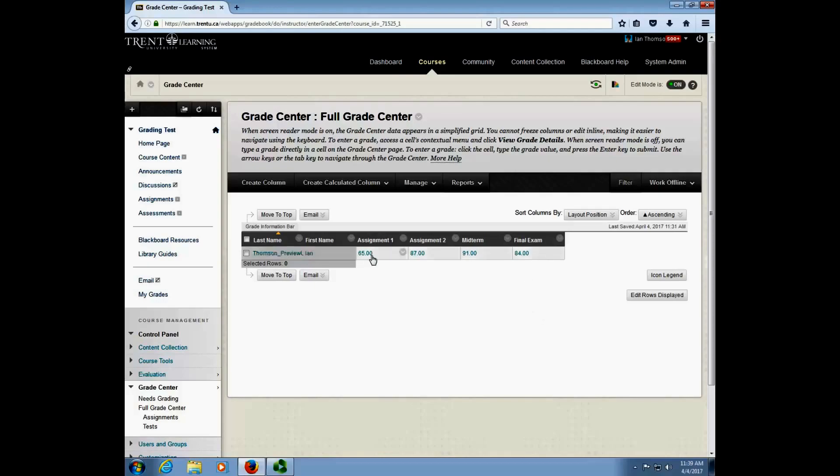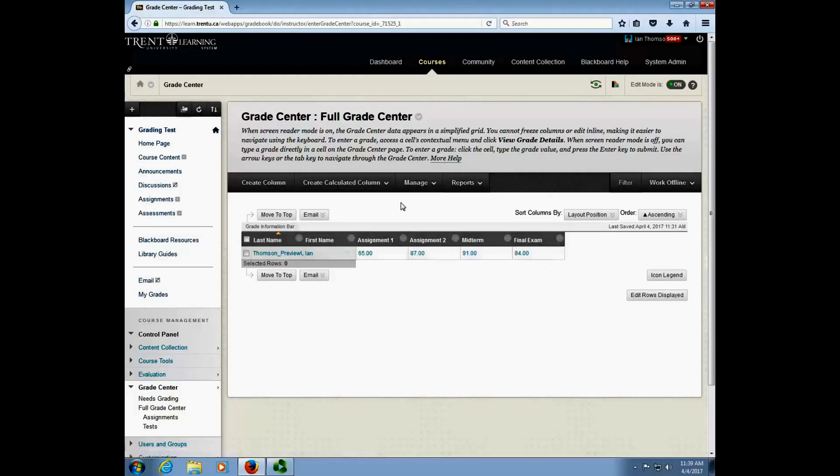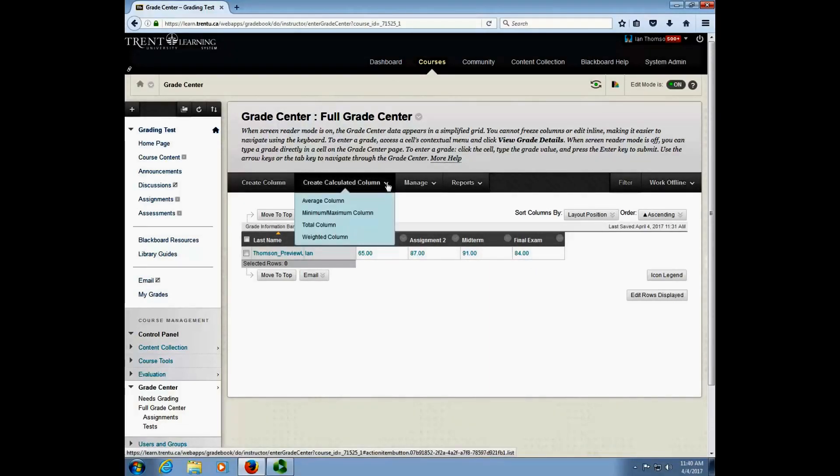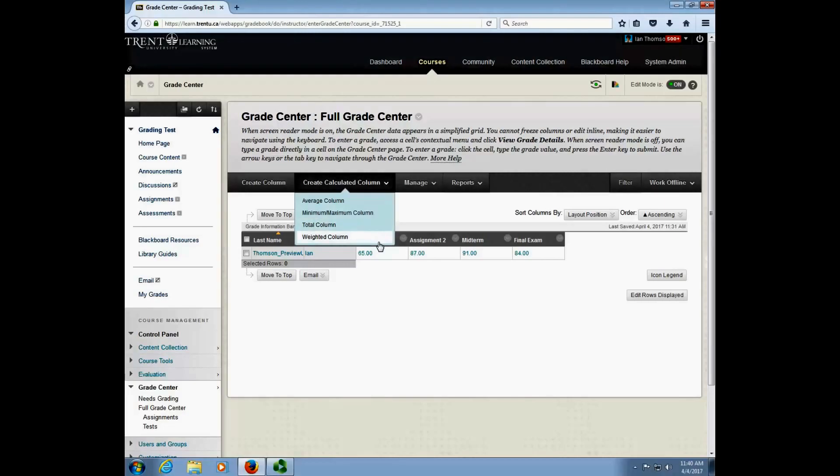But I'm good to go because I have all of the grades entered in here for my course. So what I'm going to do now is click on create a calculated column and create a weighted column. There are a lot of calculations that Blackboard can do for you but the two main ones that we see are total column and weighted column.